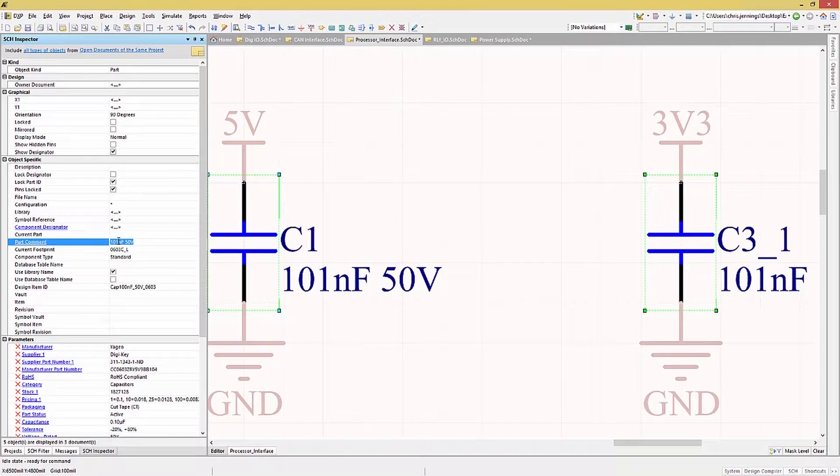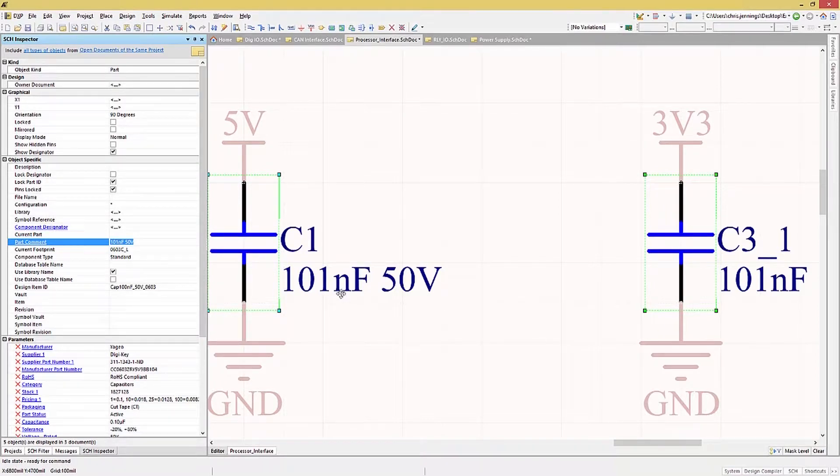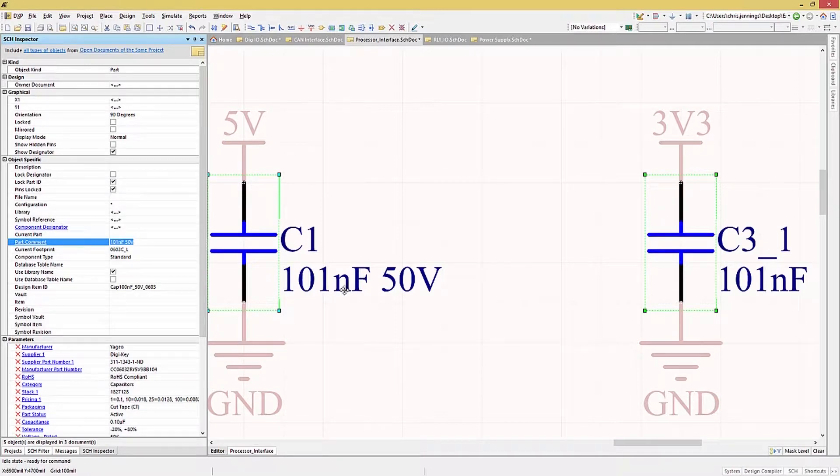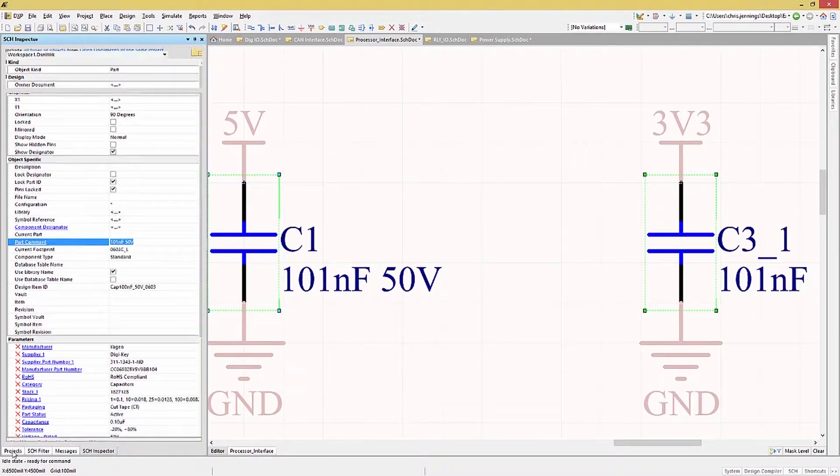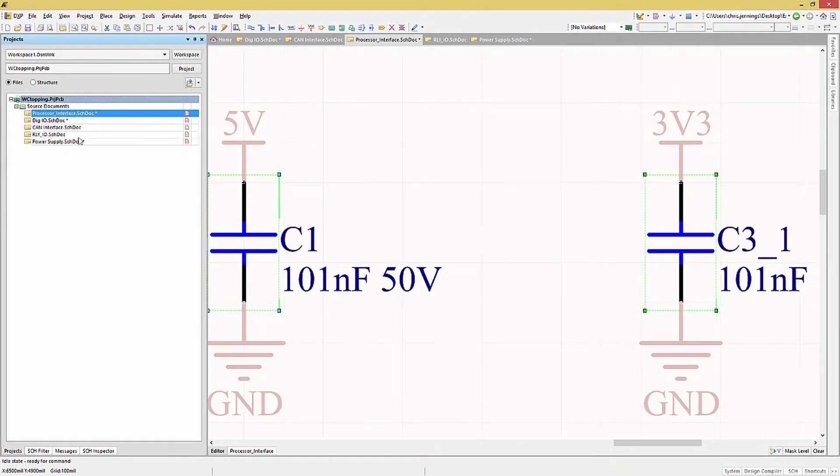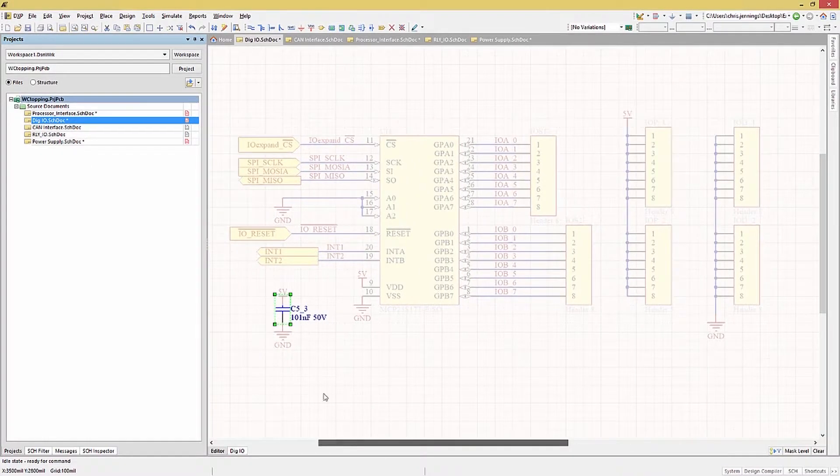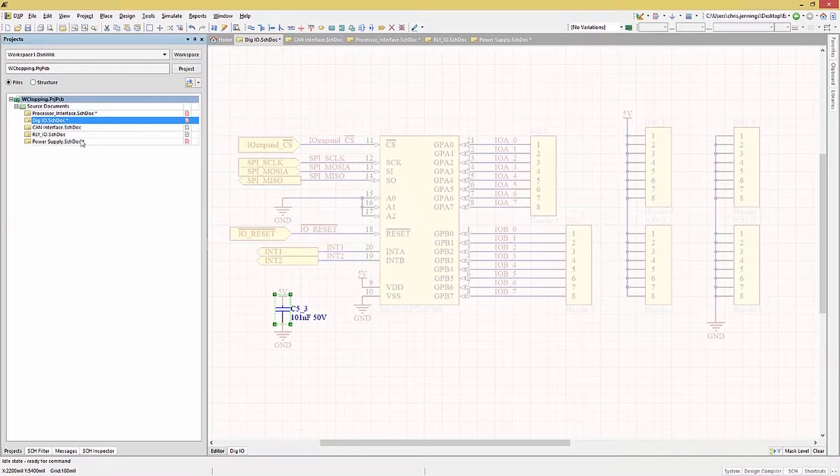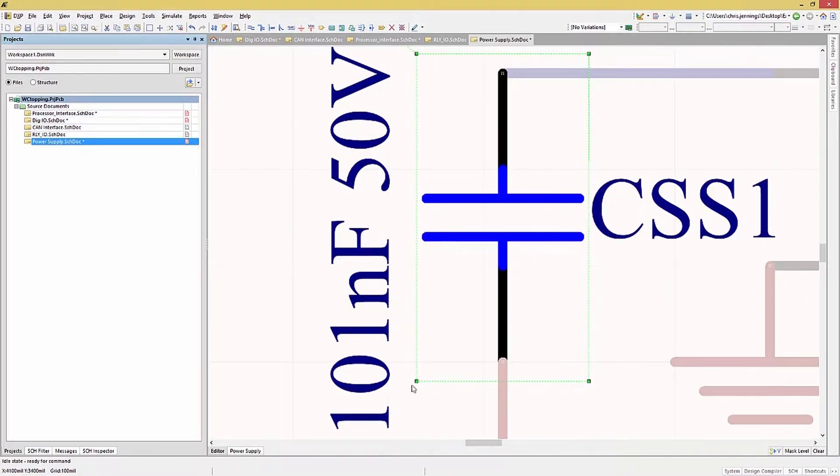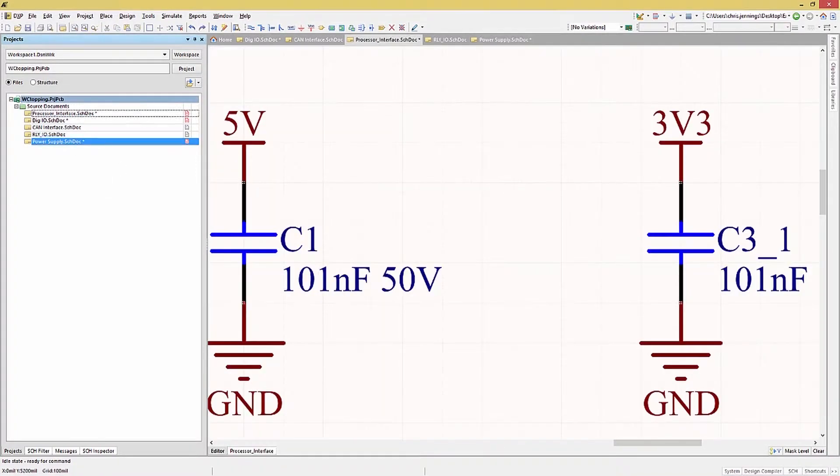Hitting Carriage Return updates all of the selected components across the project. We can see that this changed multiple components on multiple schematics, as indicated by the asterisk on three of the schematic sheets. If we wanted to clear this selection, we would hit the Clear button on the bottom right of the window. Looking at each of the schematics, we can see the changes. Hitting Control-Z backs out the change.